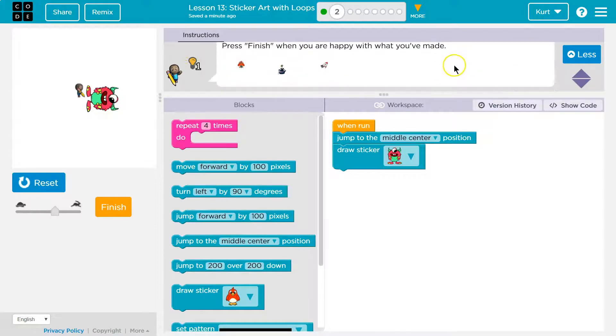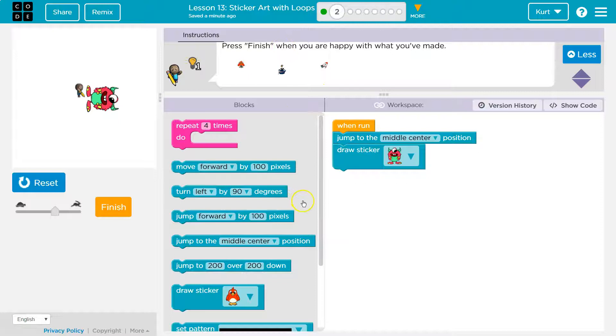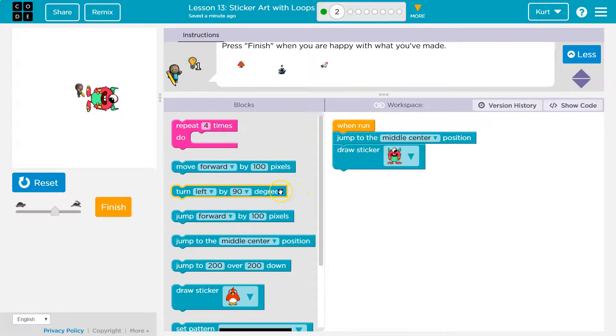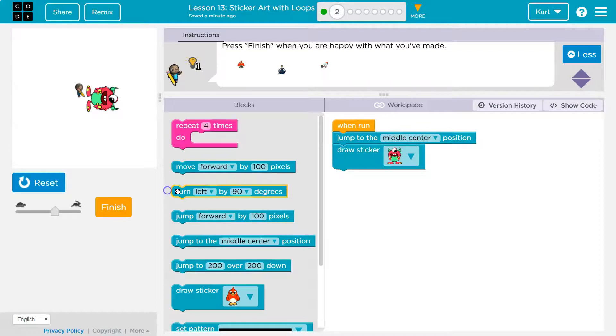By adding a turn command, press finish. Oh, we can pick the direction when you're happy. Got it. So where is turn? Oh, is it? Yep, right here. Okay.